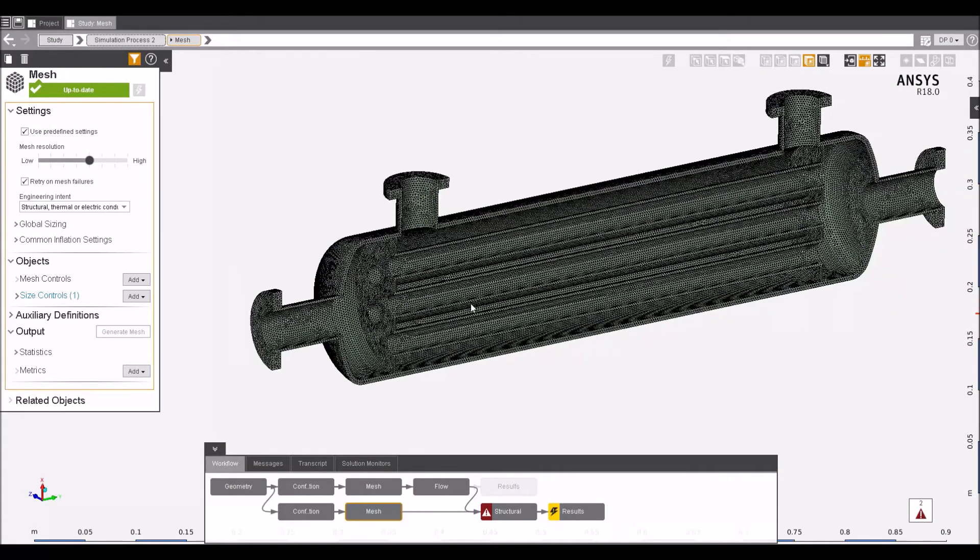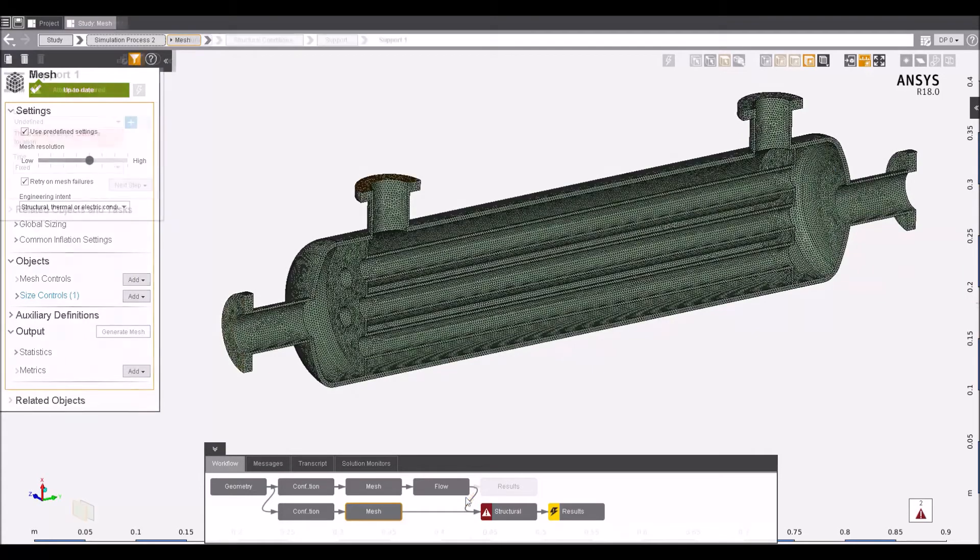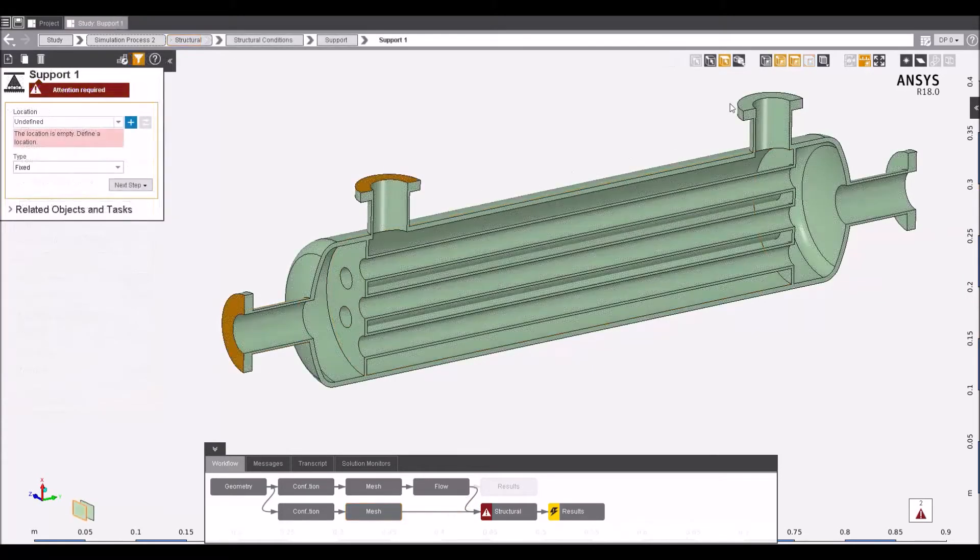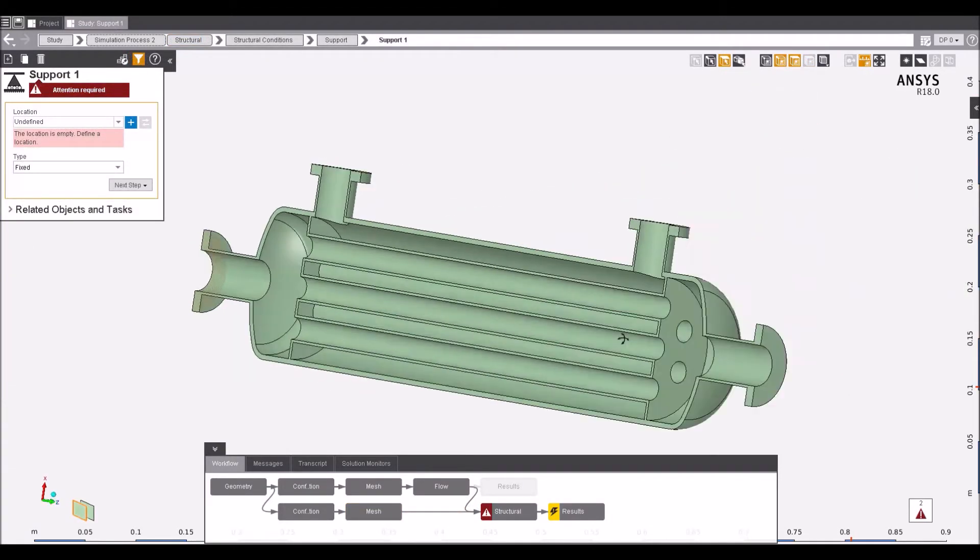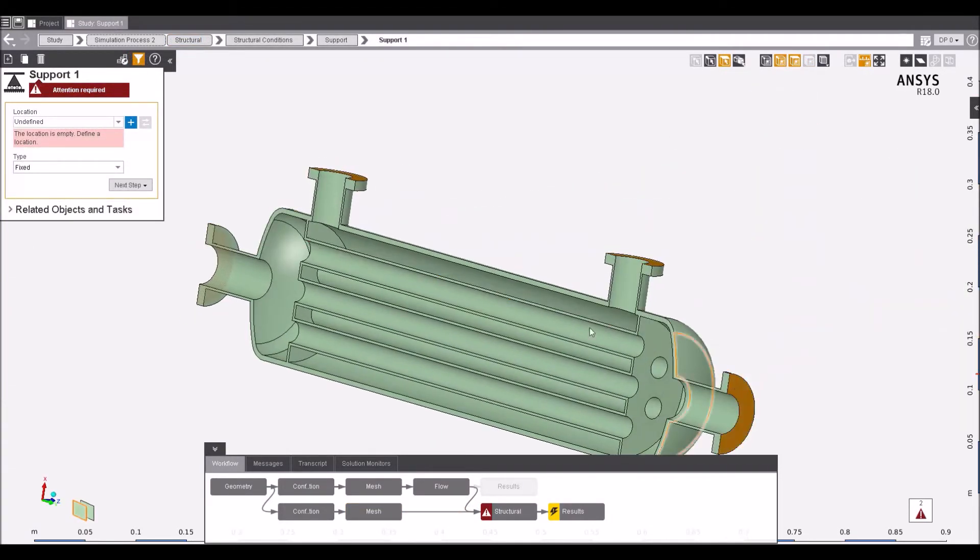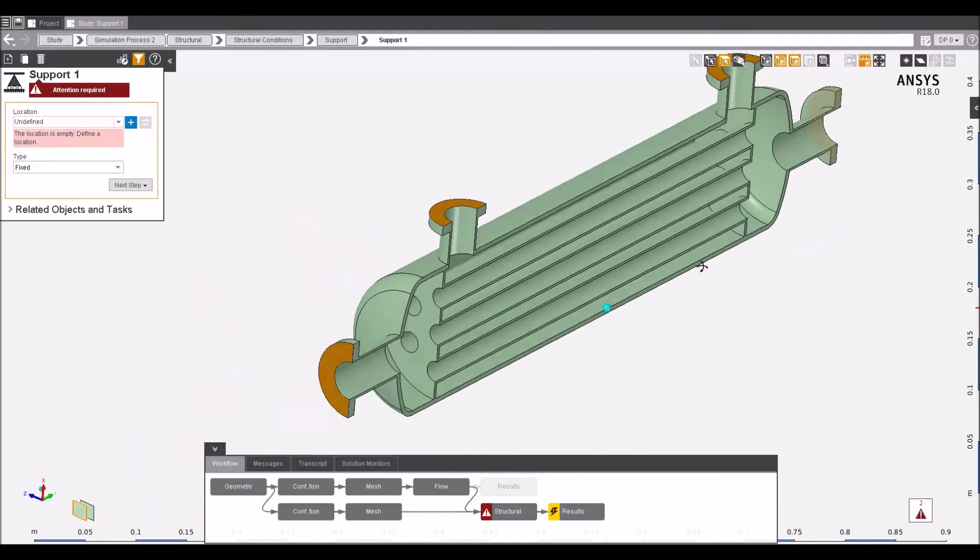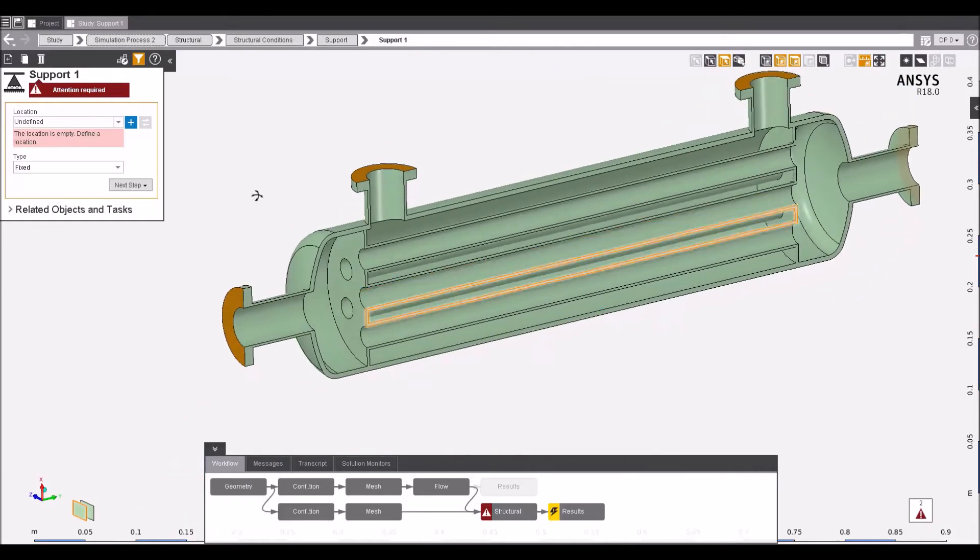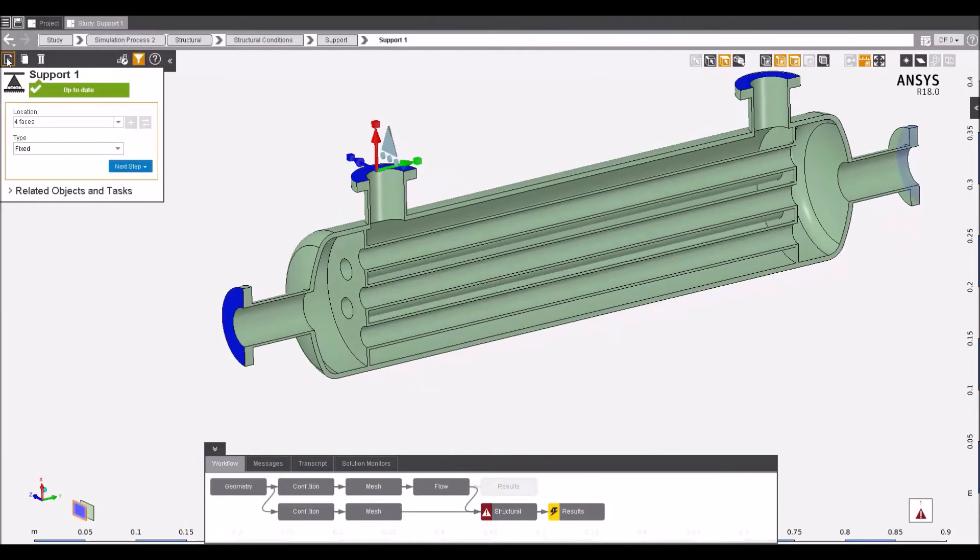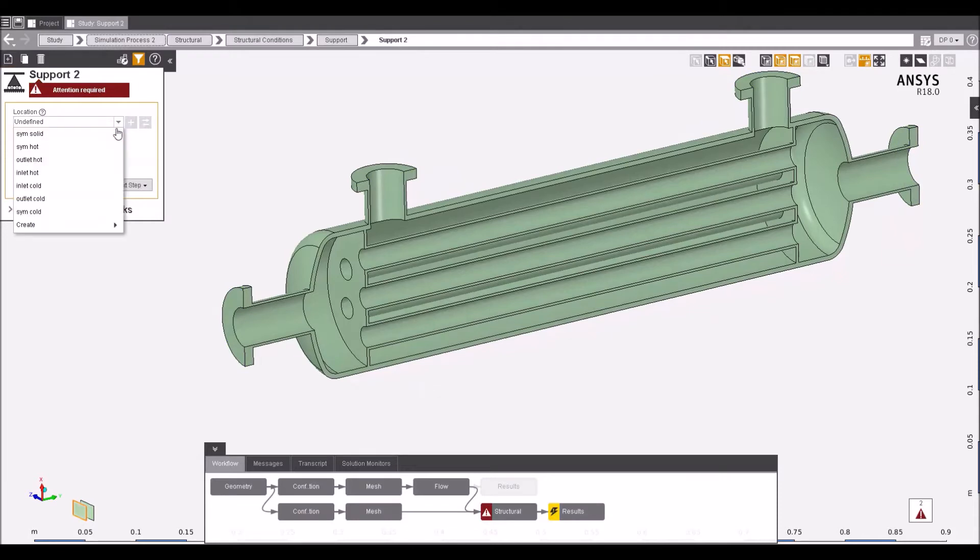When ready, follow the logical workflow by setting up the structural boundaries of your simulation. Whether you're solving a static, modal or thermal analysis, the workflow is the same regardless of discipline, allowing engineers of all levels to work on the same project.